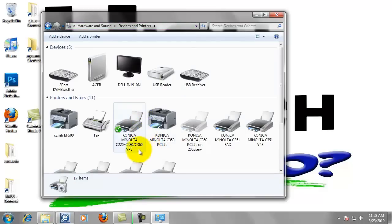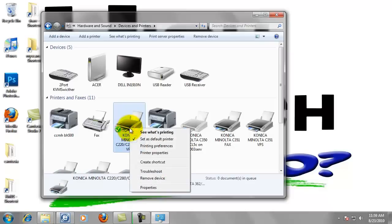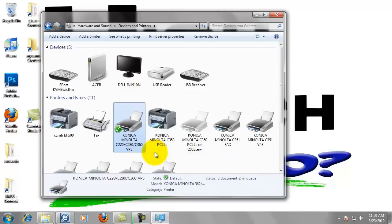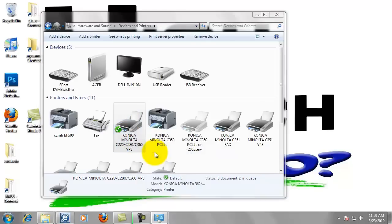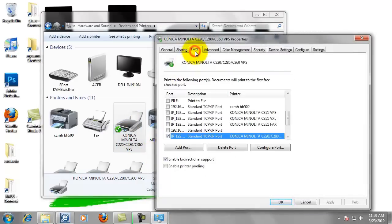Then we find the print driver that we're working with, which is the Konica Minolta C220-280-360. We want to right click and go to printer properties from the pop up menu.